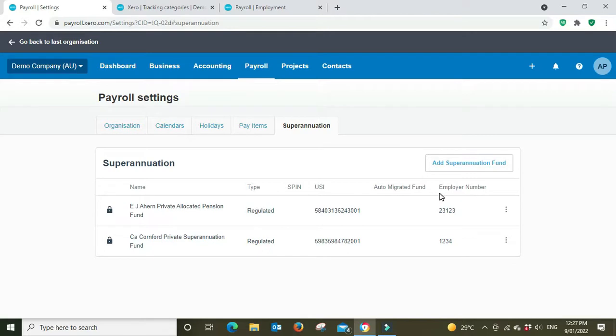The employee number and the membership number are the same thing, but just make sure you don't get the membership number mixed up with employer number.